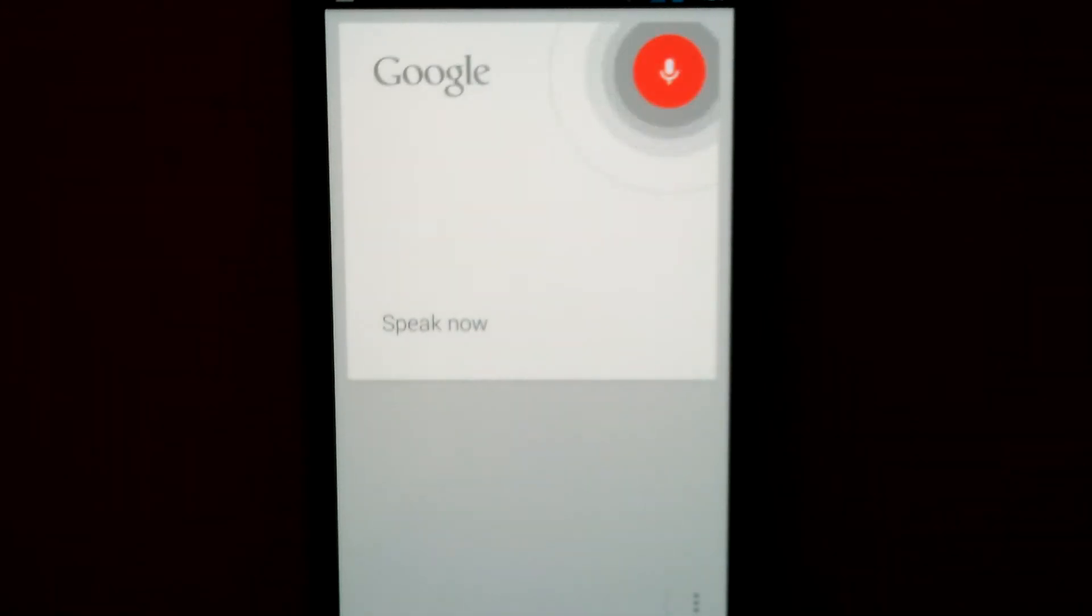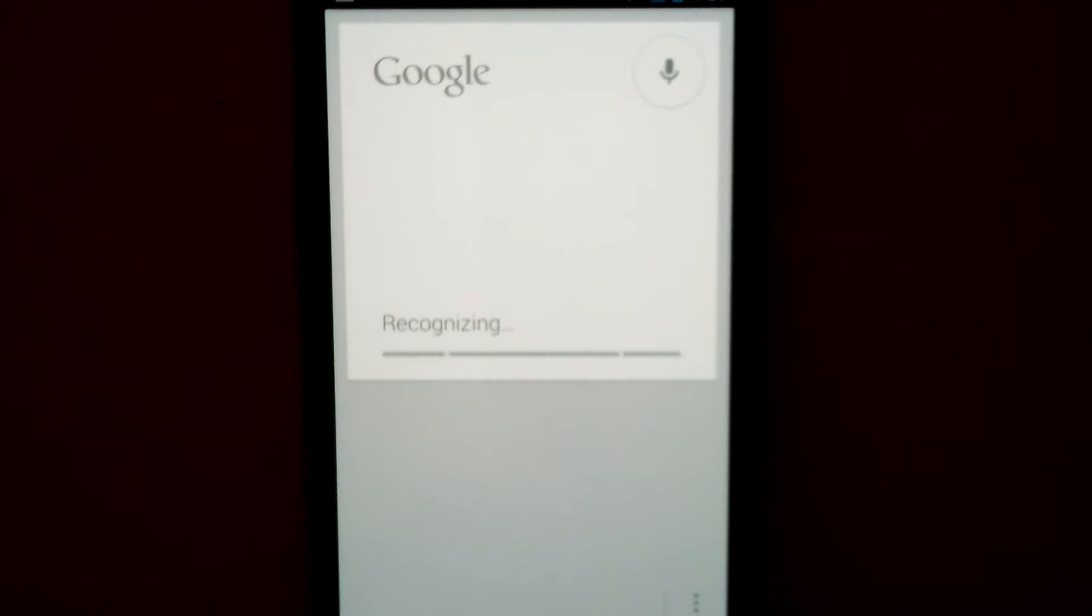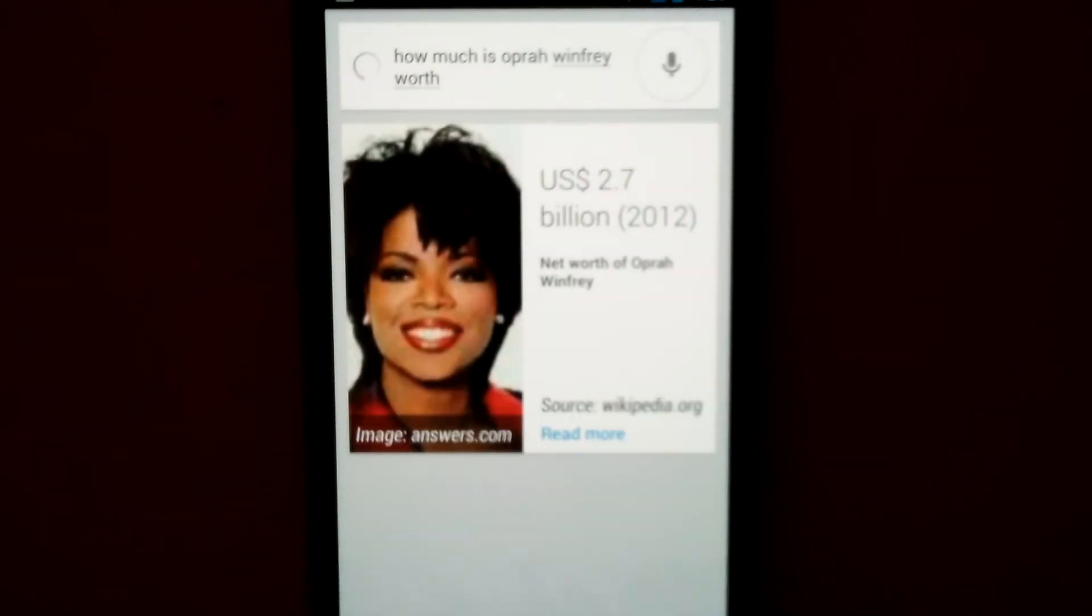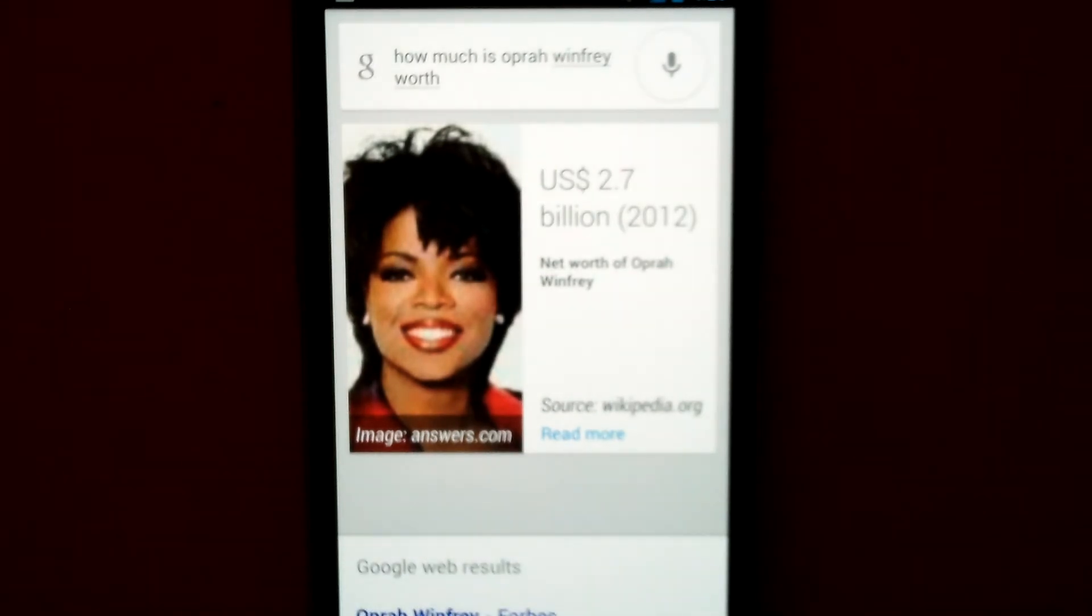How much is Oprah Winfrey worth? Oprah Winfrey net worth is U.S. $2.7 billion.